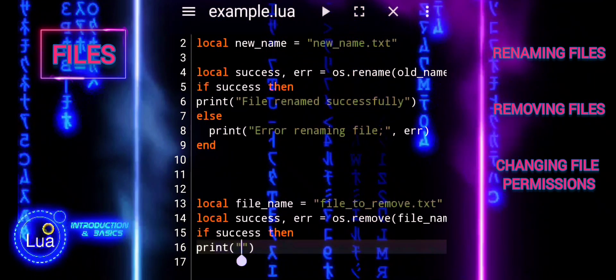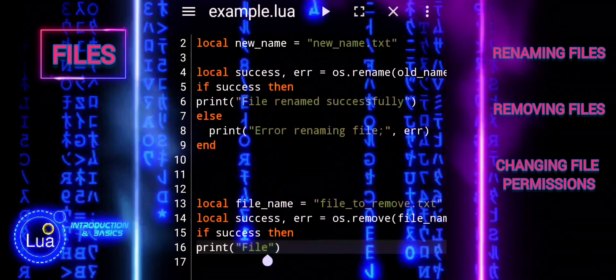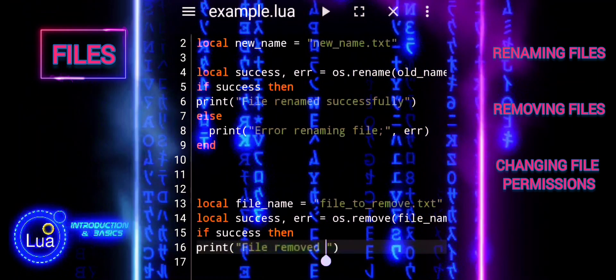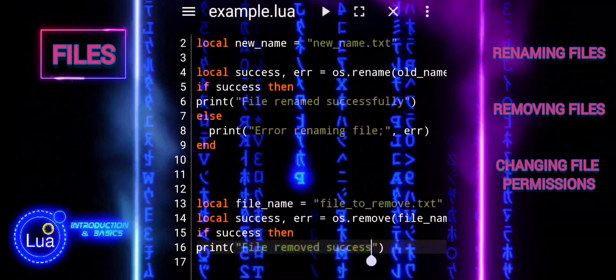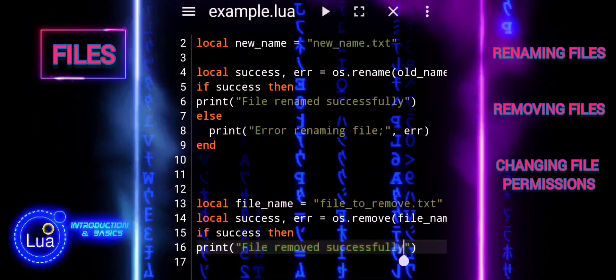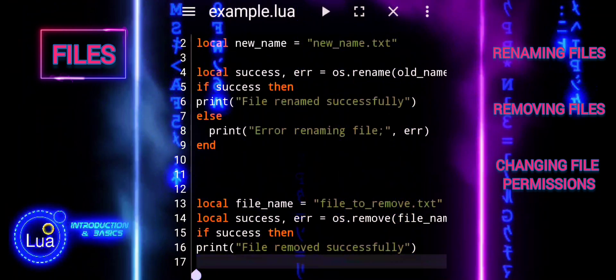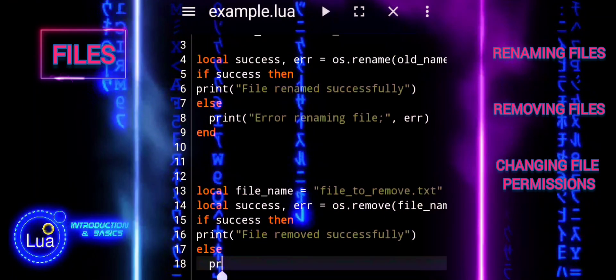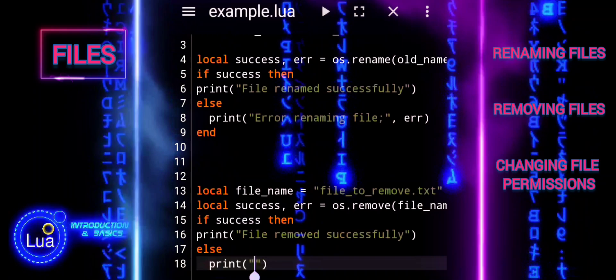Success will be true if the file is deleted successfully, otherwise it will be nil. Error will contain an error message if the file removal fails. The if statement checks the value of success.